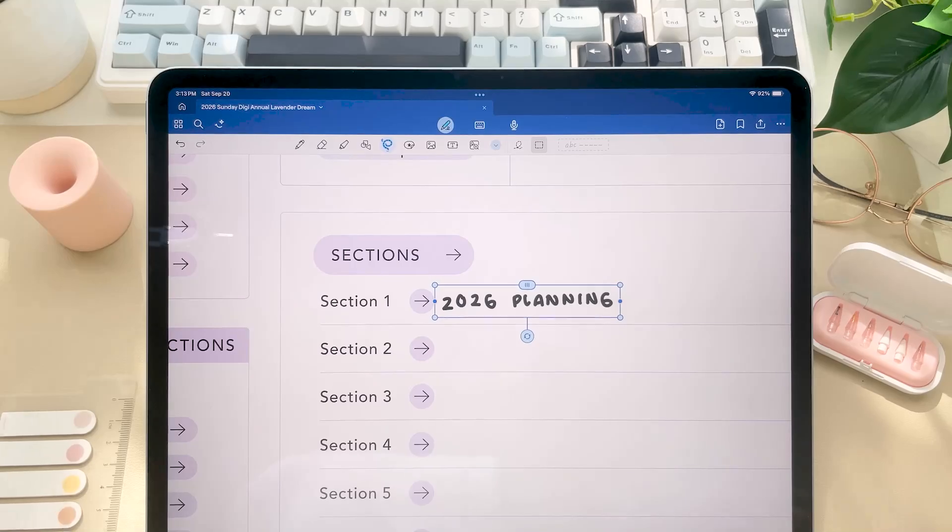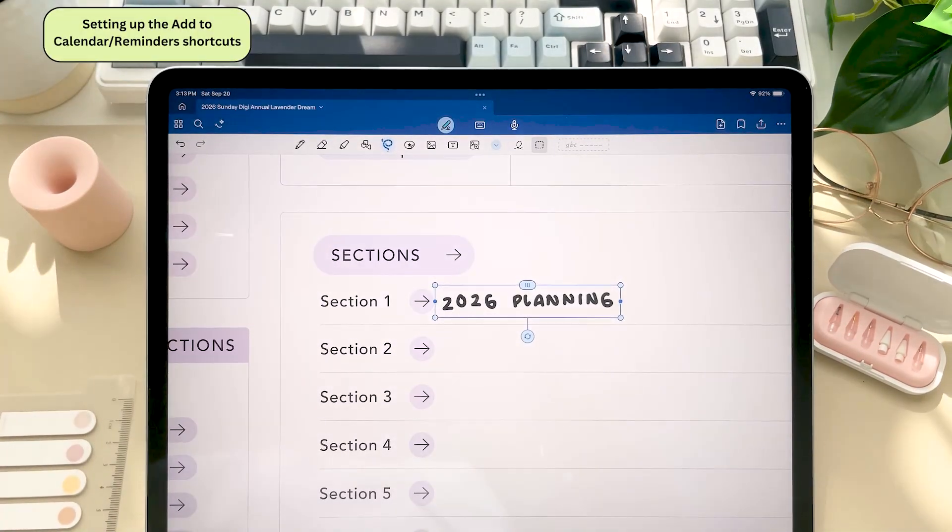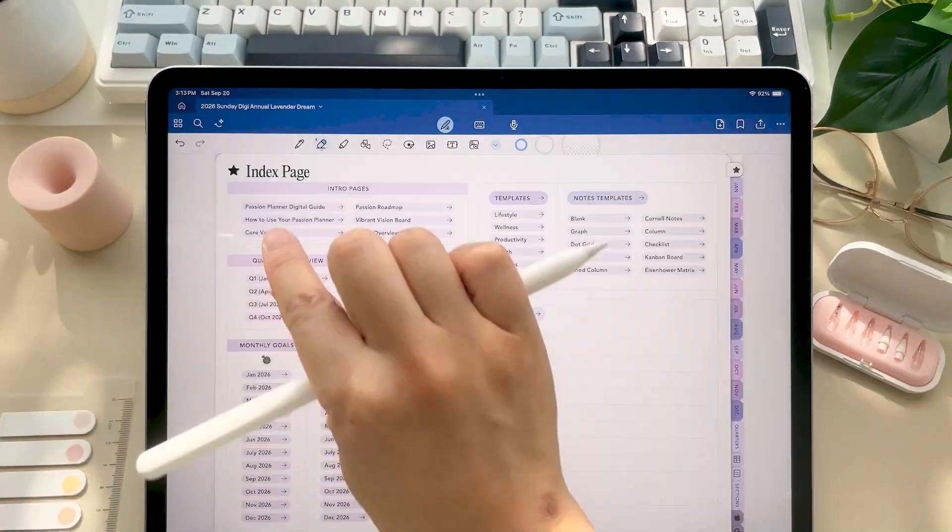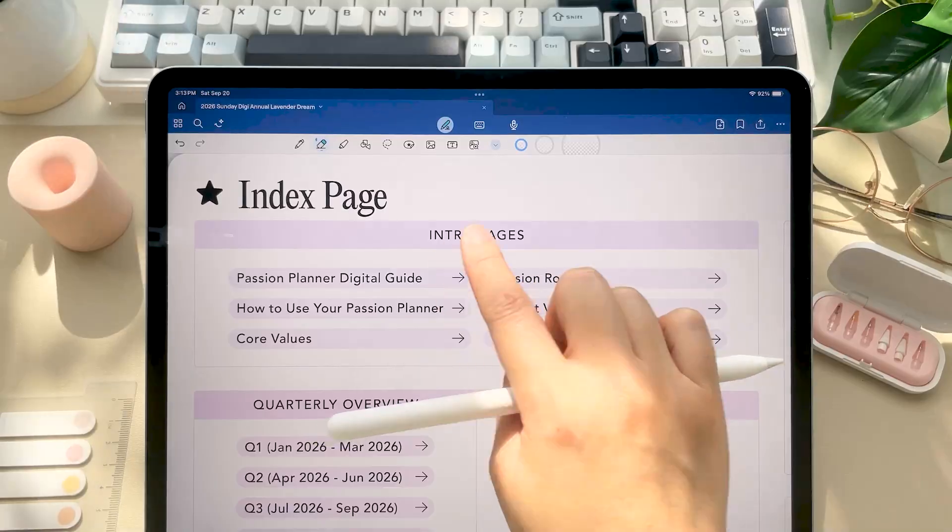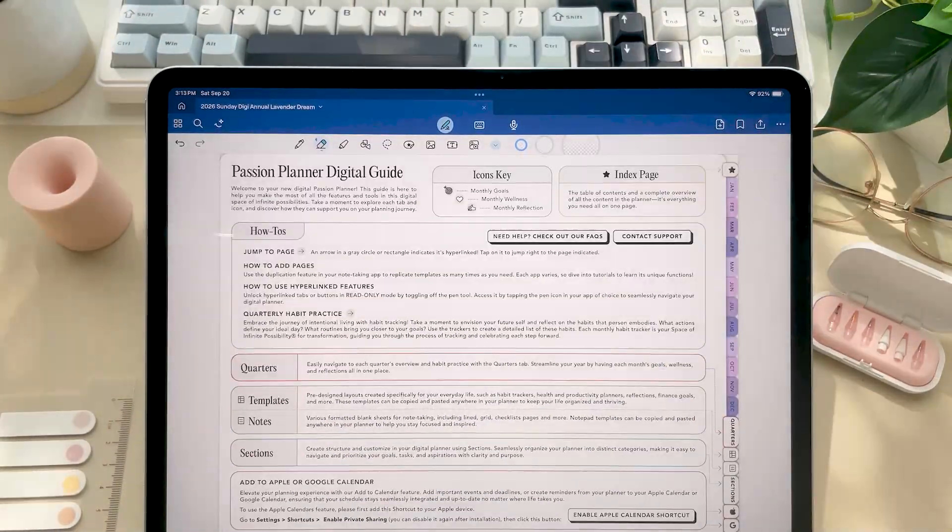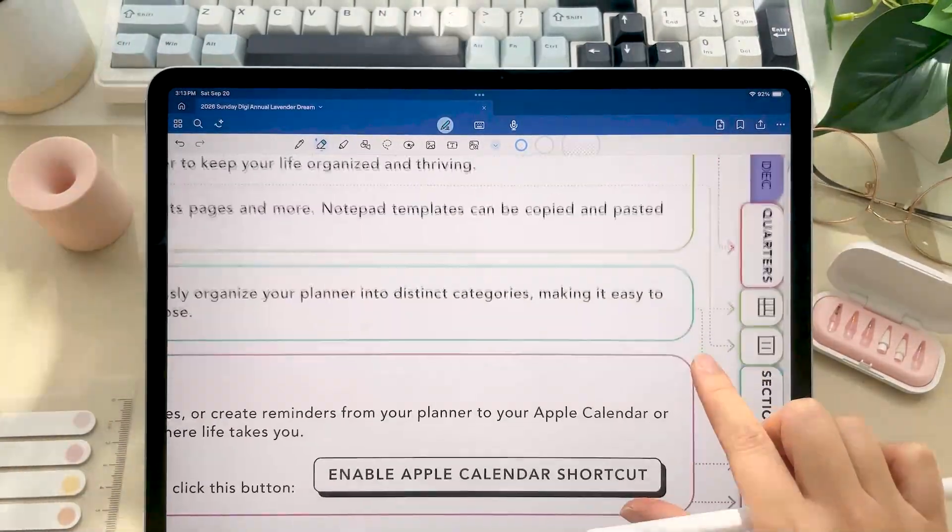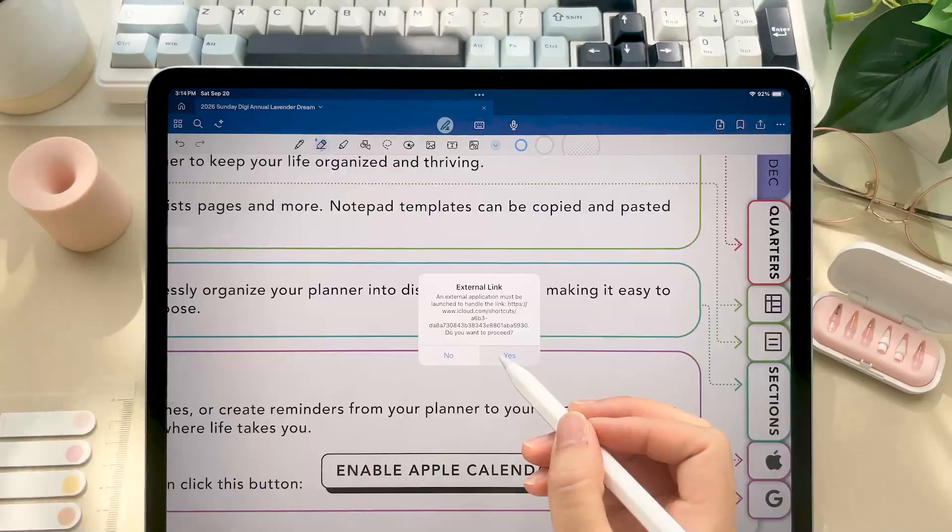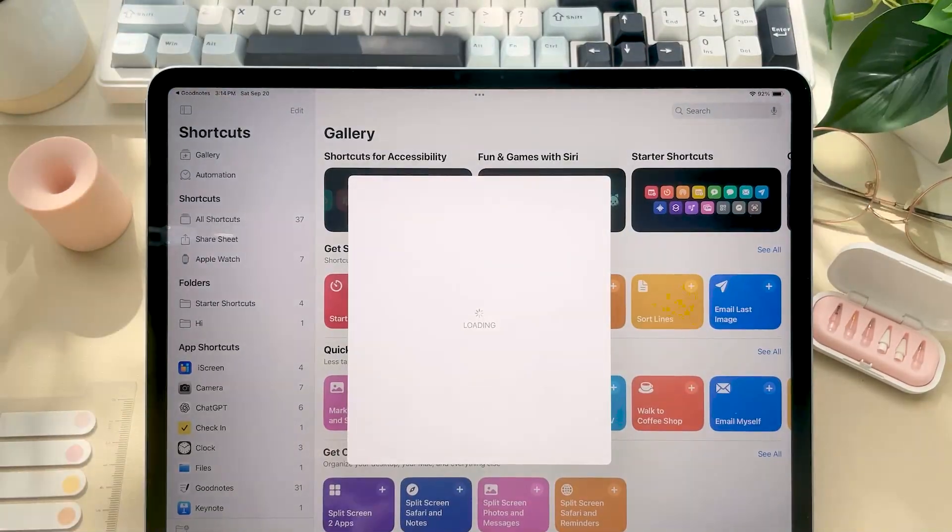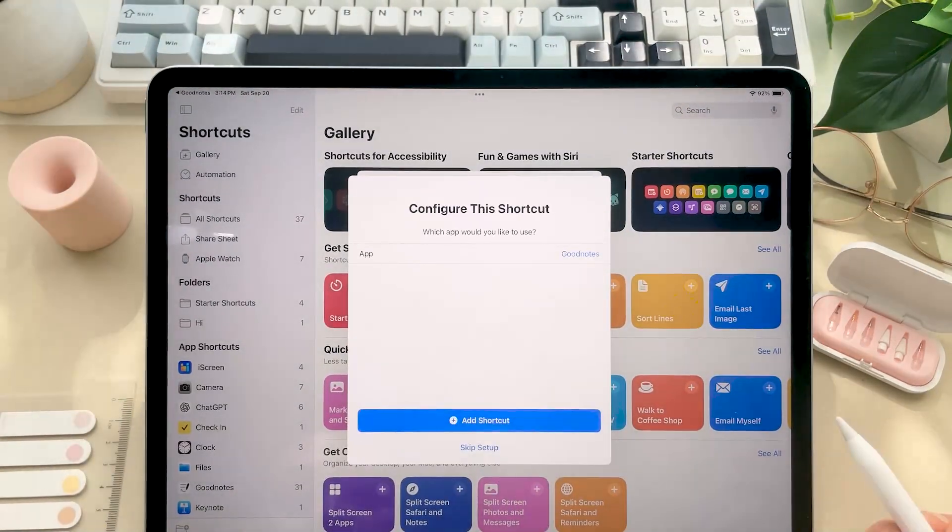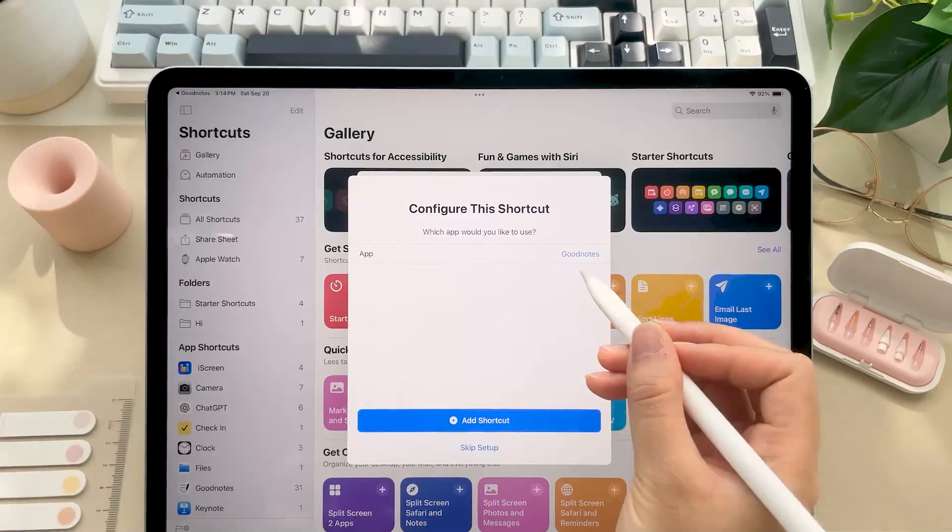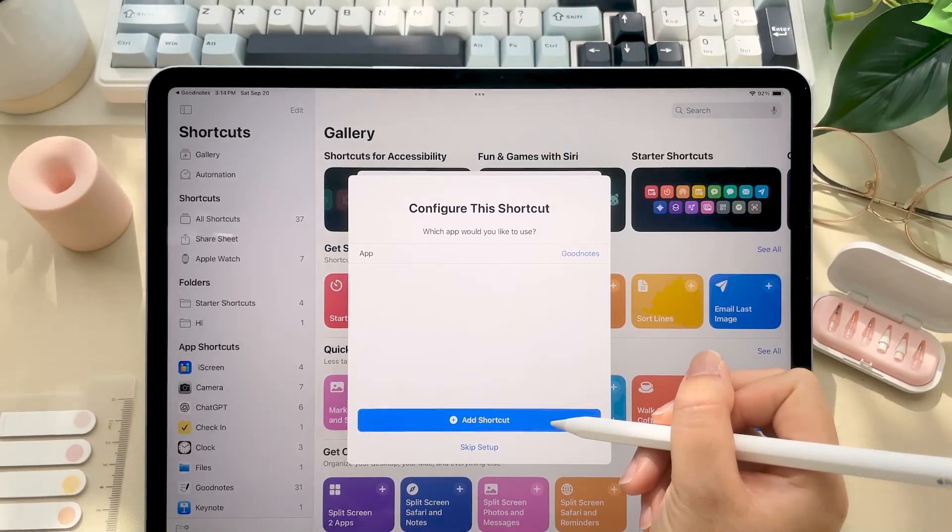Now let's go ahead and set up your calendars and reminders shortcut. So inside your planner, you're going to navigate to the digital guide page and click this button. Tap set up shortcut, then select your note-taking app, and then tap add shortcut.